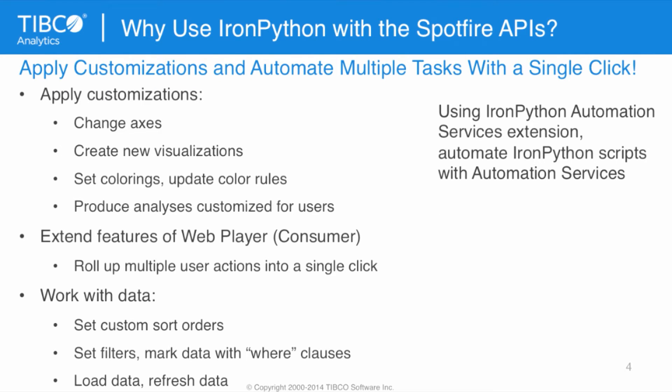So, why use IronPython with the Spotfire APIs? We covered this in the last analytics meetup, but here's a recap with perhaps a slightly different angle. We can apply customizations and automate multiple tasks with a single click. For example, change axes, create new visualizations, set colorings, update color rules.